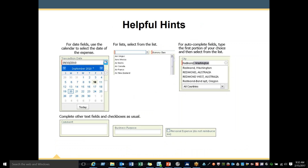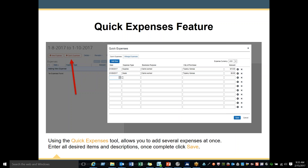Here are some helpful hints explaining how drop-down menus in Concur work. Every drop-down menu in Concur has a specific list you must choose from. You can either select from the list that shows up or begin typing the first few letters of the information you would like to find — it will appear in the box below. Simply click on it to select it. There is also a quick expense feature available to you. Using the quick expense tool allows you to add several expenses at once. Enter all desired items and descriptions, then click Save to move on.